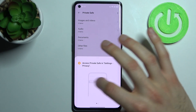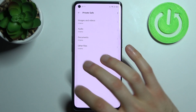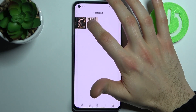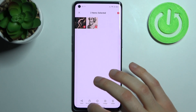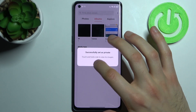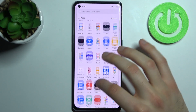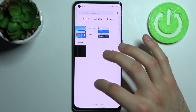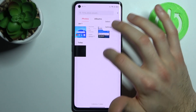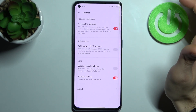Now after you enable this feature, you just select these images and then tap 'Set as Private', and as you can see right now there are no images — they are private now.